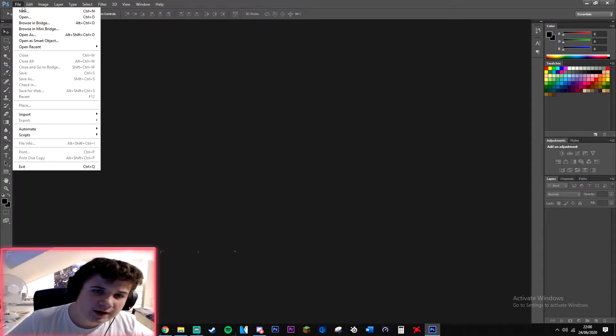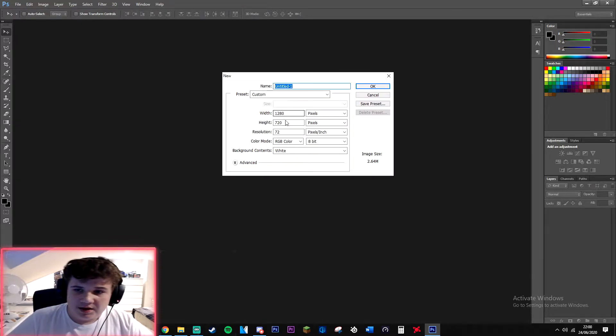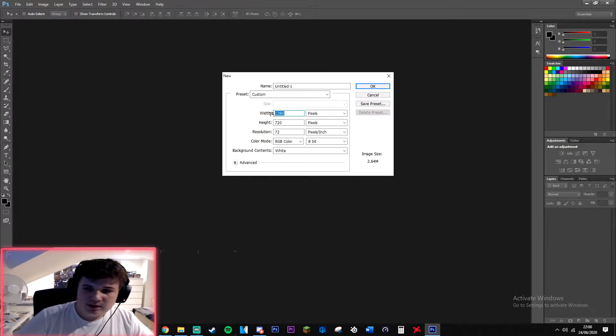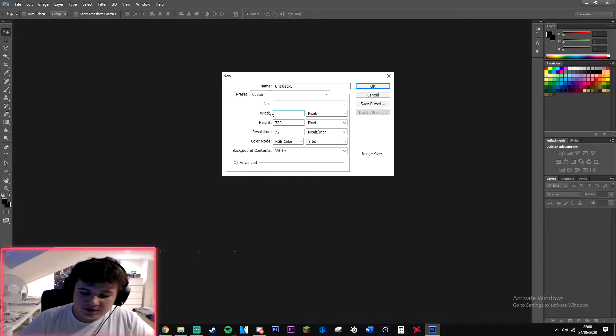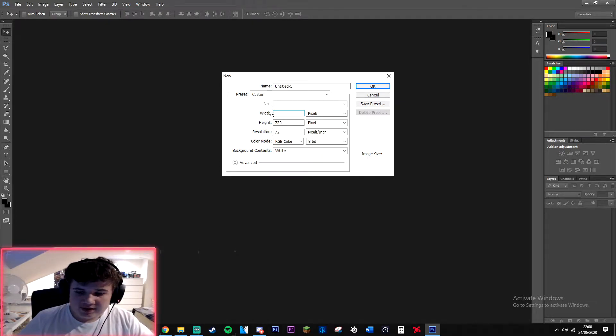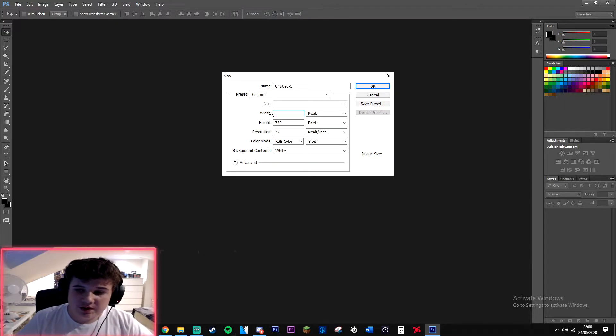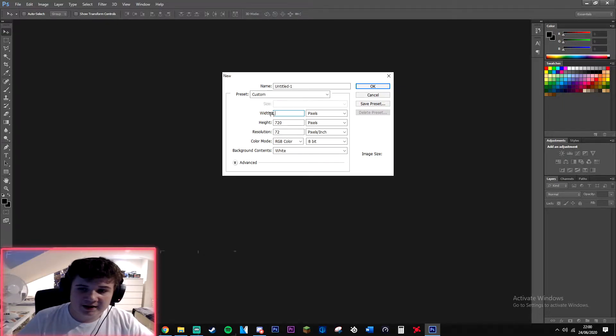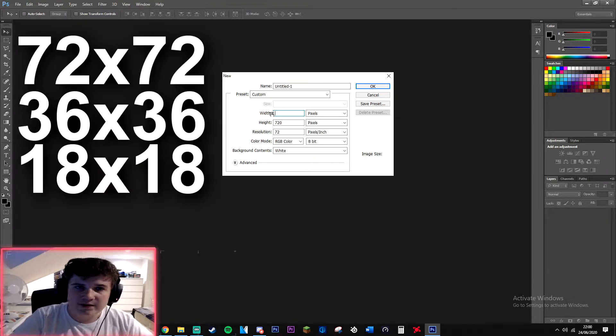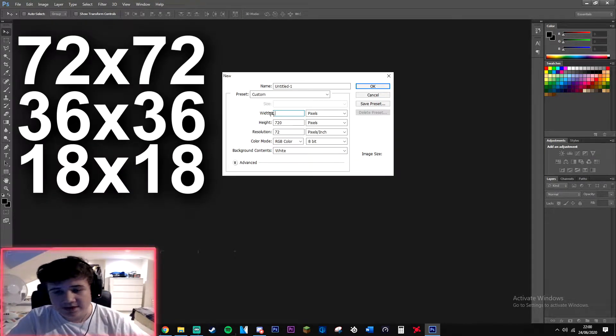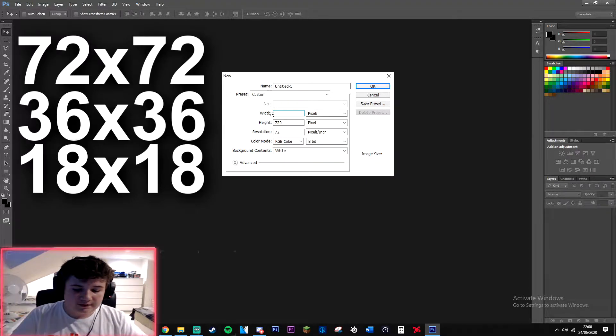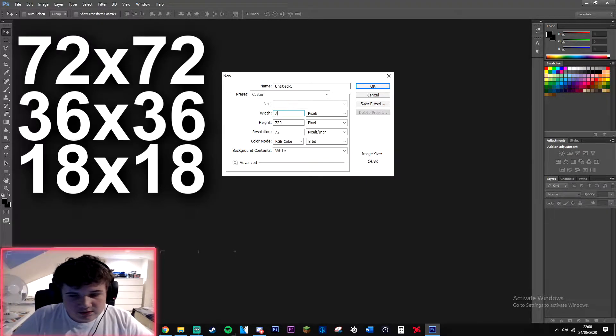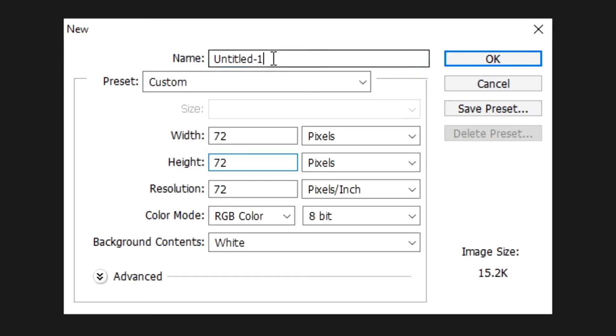The first thing you're gonna want to do is you're gonna press File or click New. This is my current thumbnail size but we're not making thumbnails, we are making Twitch sub emotes for our subscribers. There's actually three different Twitch sub badge sizes which you need to upload: one sub badge is 72 by 72 pixels, 36 by 36 pixels, and then 18 by 18 pixels. I think we're gonna start off with 72 by 72.